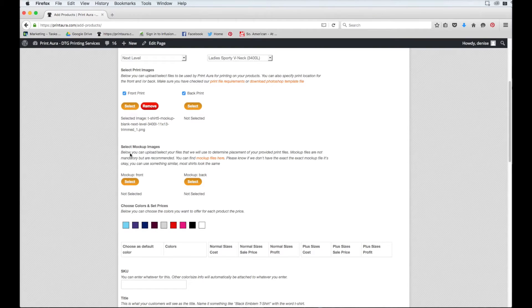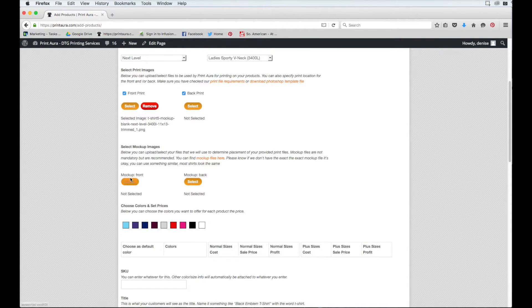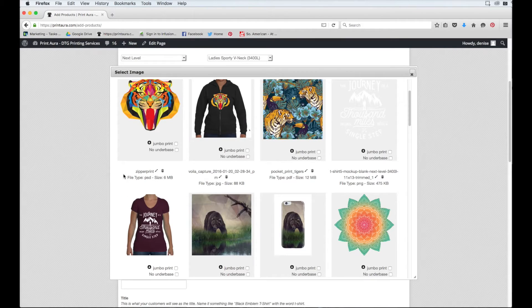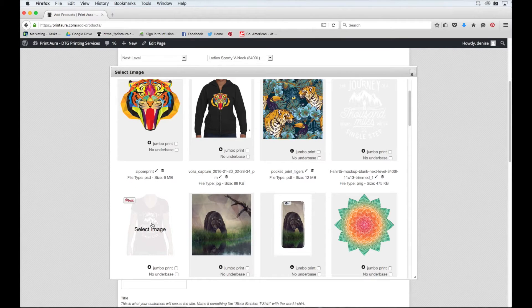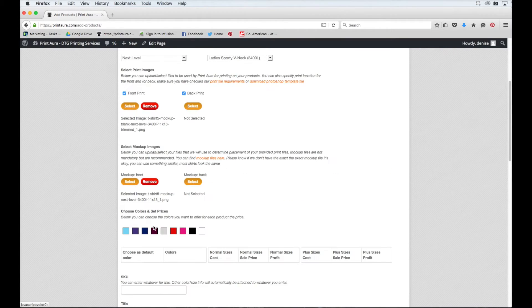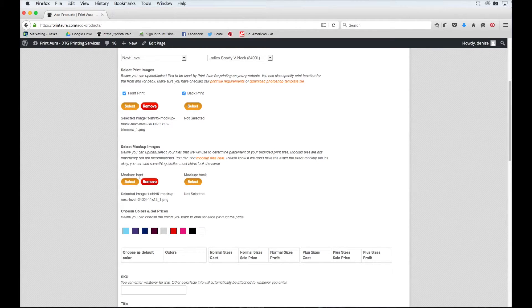This is the image you have uploaded that shows both your design and the product. So again, I'm just going to click Select. Here's my mock-up, so all I need to do is just click on it. And now I have my front mock-up set up as well.